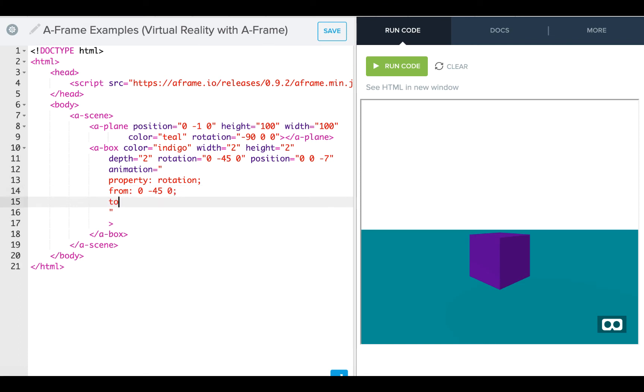Then I can go on my to, I can change that to 0, negative or positive 45, and 0. Let's give that a try.